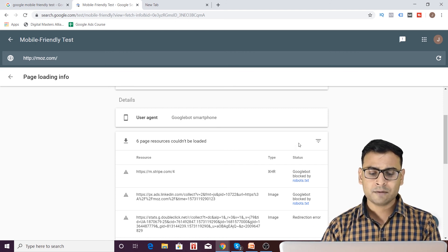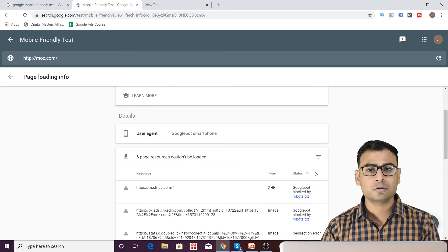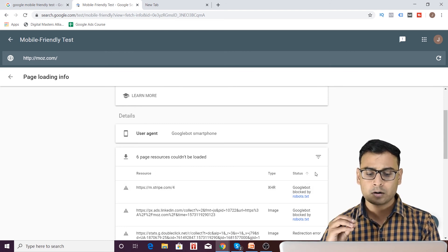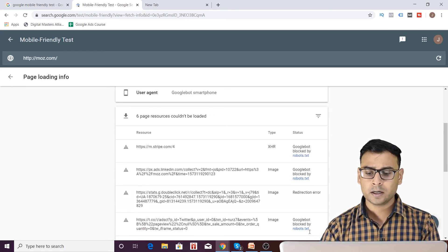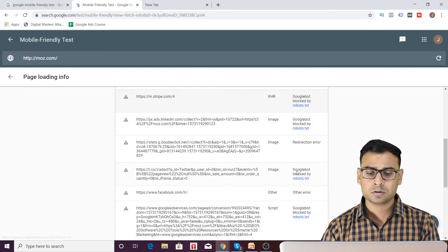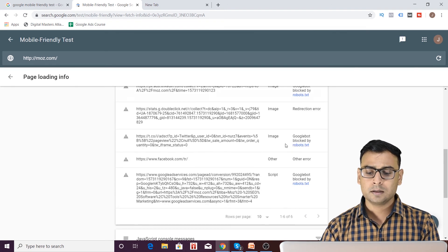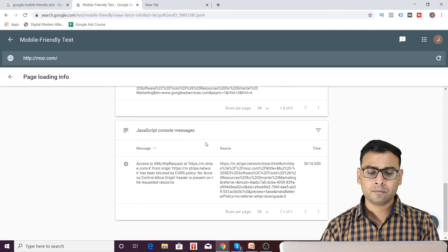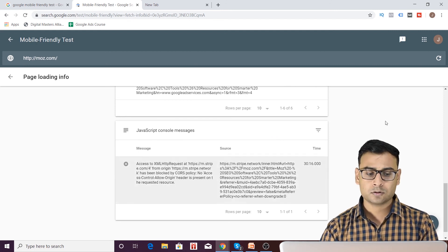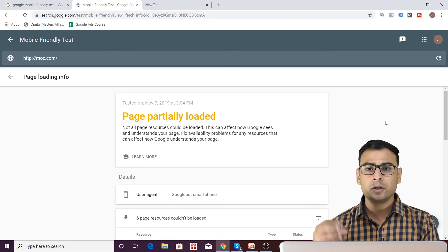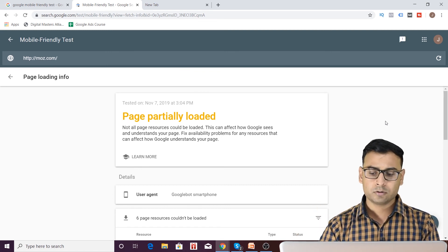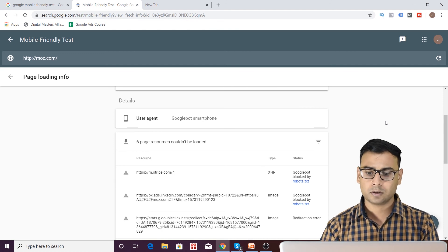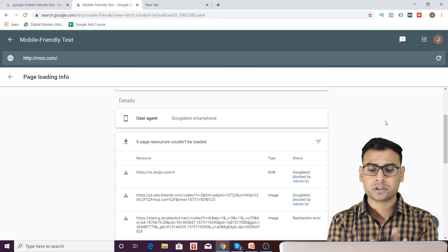You have these notifications over here which tells you that there are six resources on your page which are not loaded or which could not be loaded. And the reason over here is the few resources are blocked by the robots. So they cannot be loaded. So you are getting this error over here. And then you have this JavaScript console message also over here. So if there is any error or there is any loading issues in your webpage, in your URL that you have entered in the tool, you are going to see some notifications over here. So you can definitely search for them and fix them if they require, I mean, if that is your page.